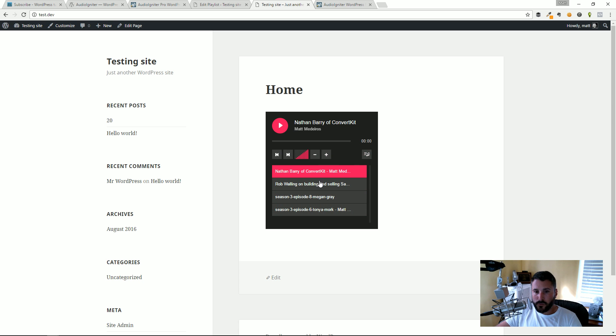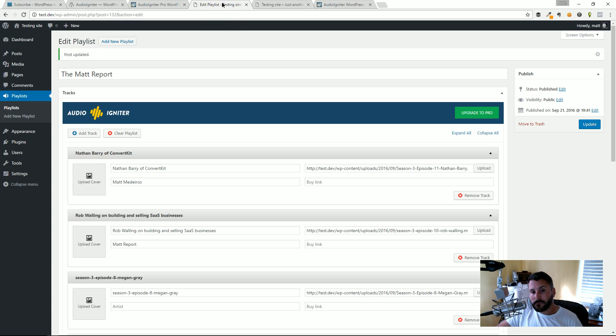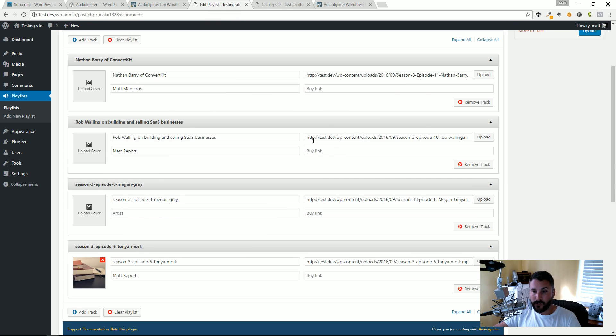The controls are super sleek, it works really well. The only thing that would make you want to upgrade to pro Audio Igniter is really being able to customize the look and feel of that player or again hooking into SoundCloud. So let's just take a look at that.